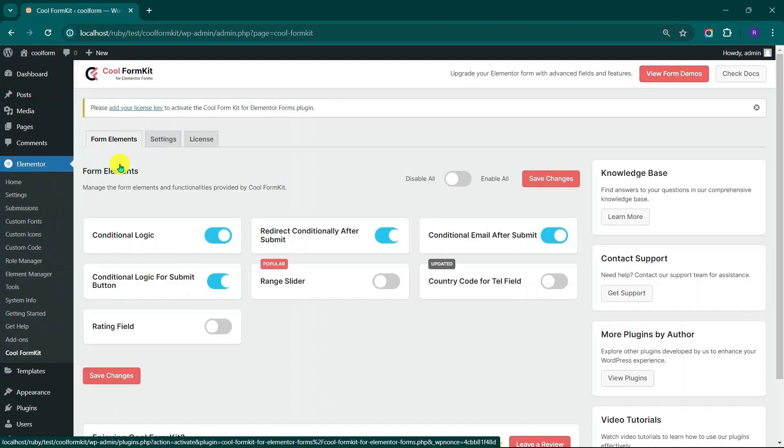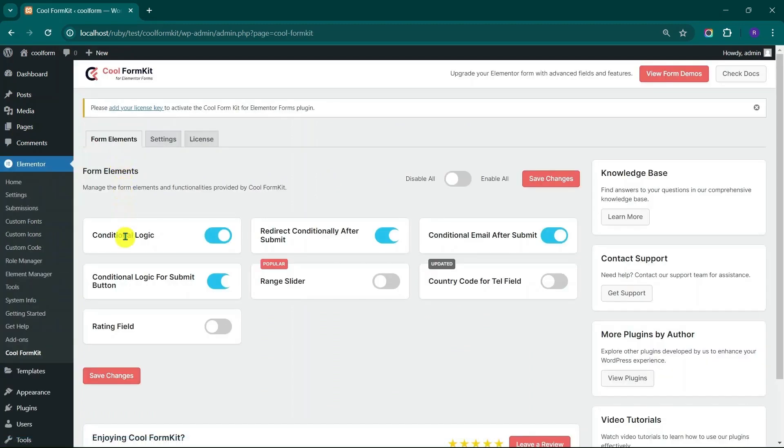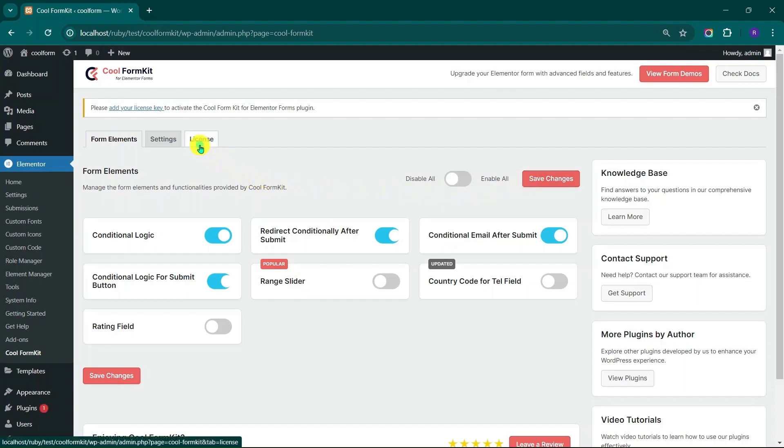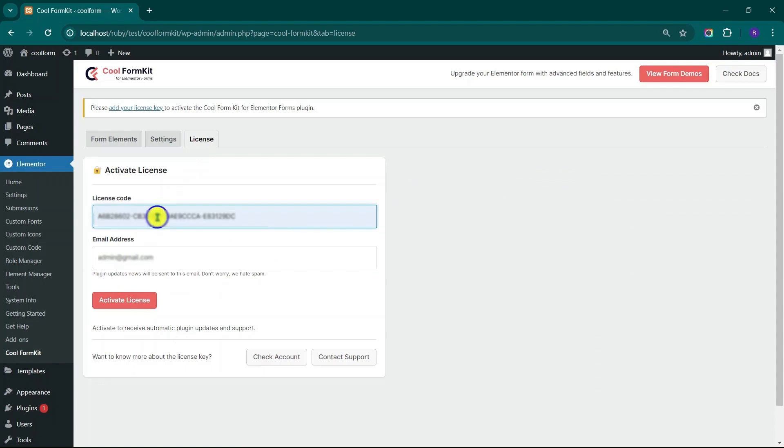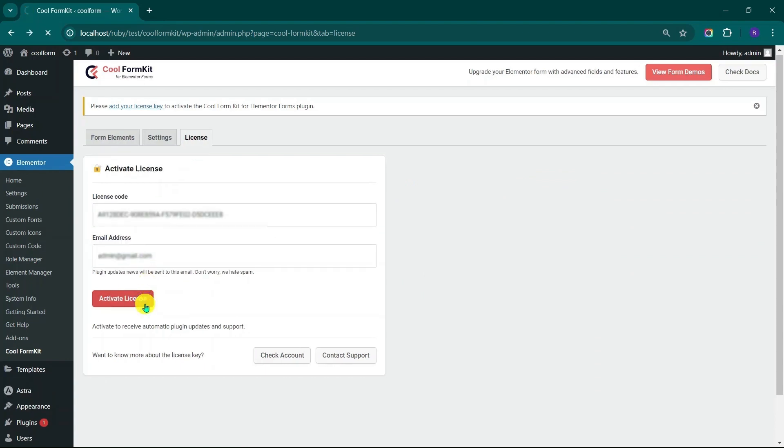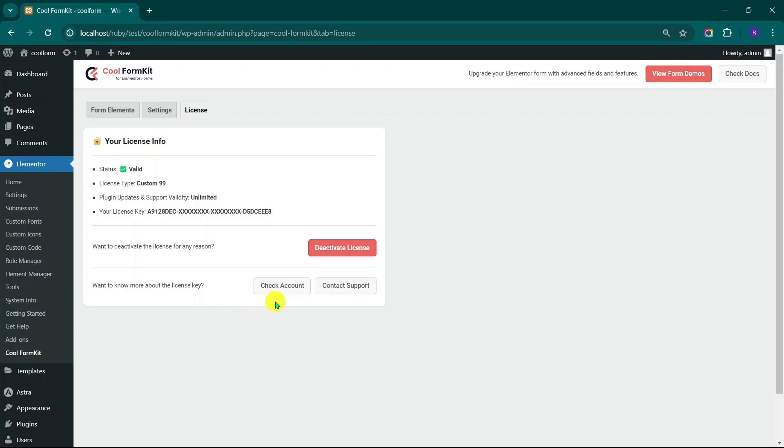This will redirect you to CoolFormKit setting page. Here you should turn on the functionalities you require in Elementor Forms and click on Save Changes button. Now go to License tab. Here you must enter the license key and your email address and click on Activate License button. Here you can see the license key gets activated.